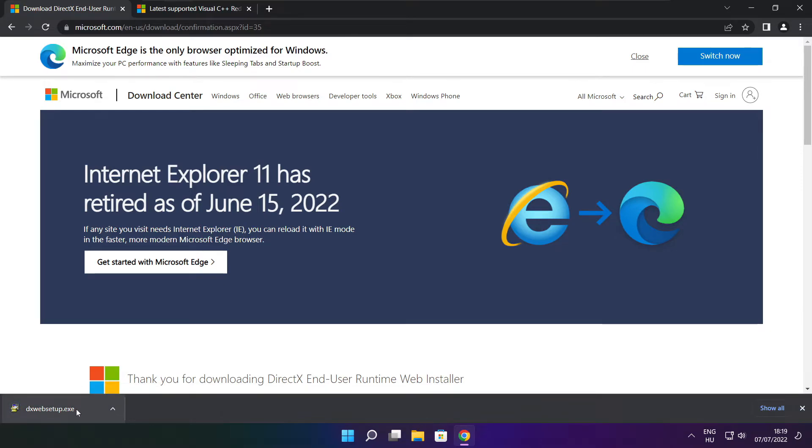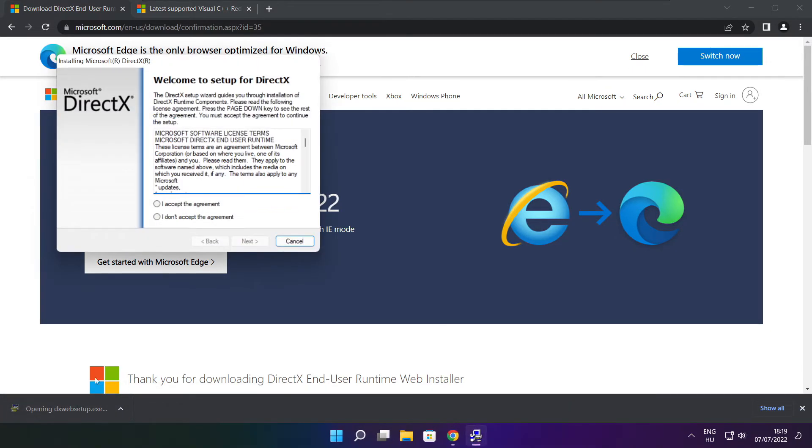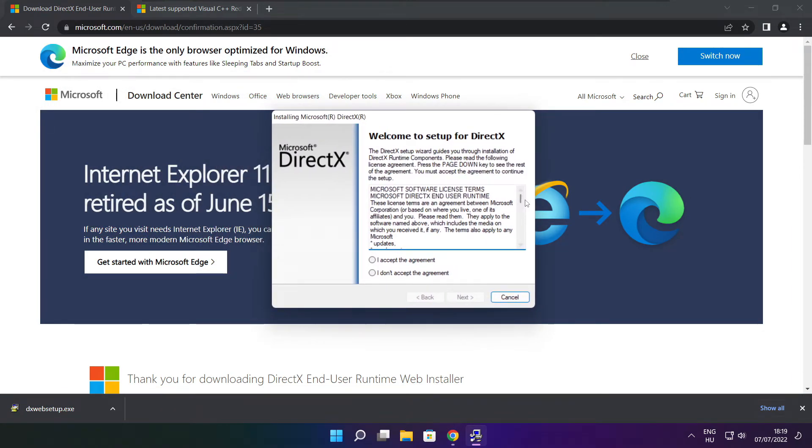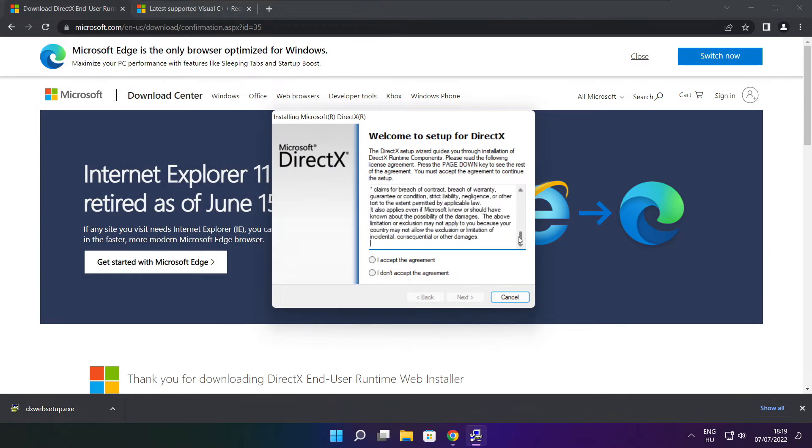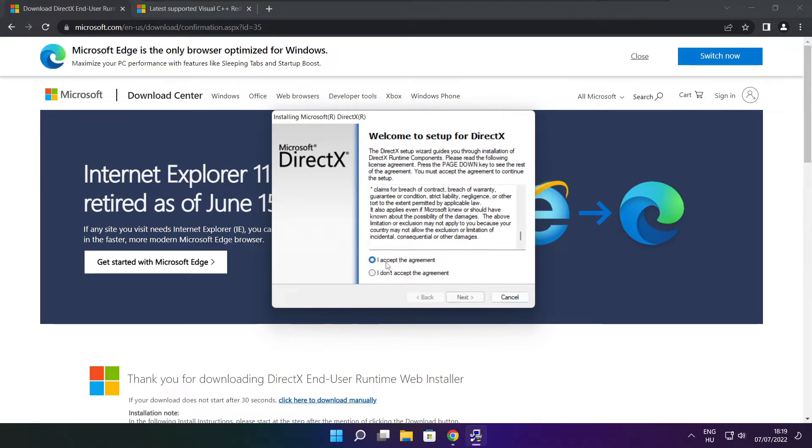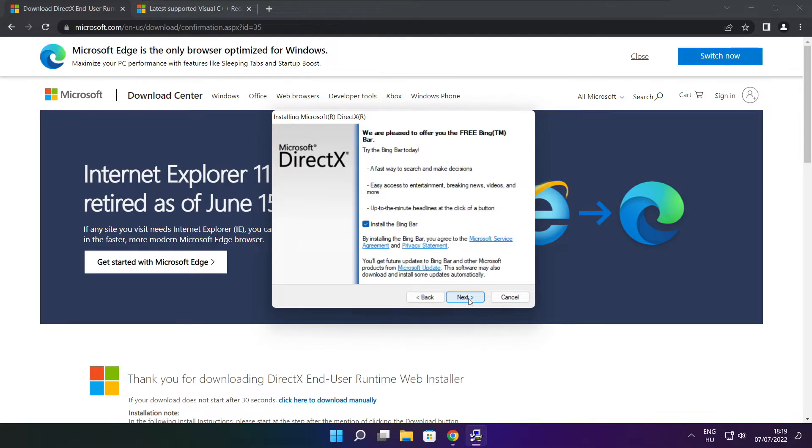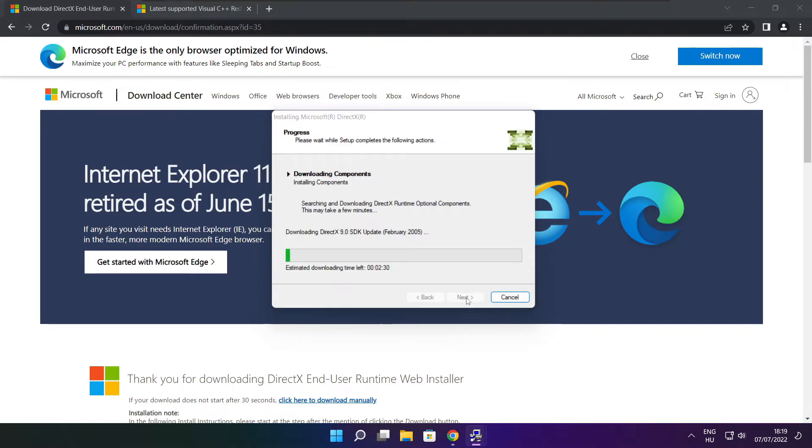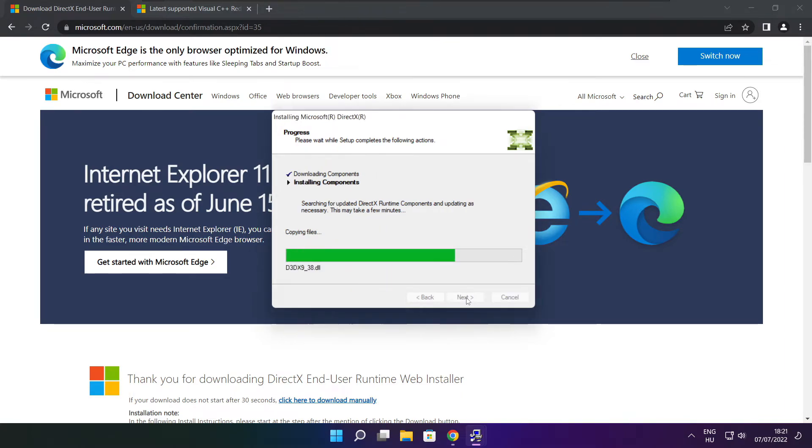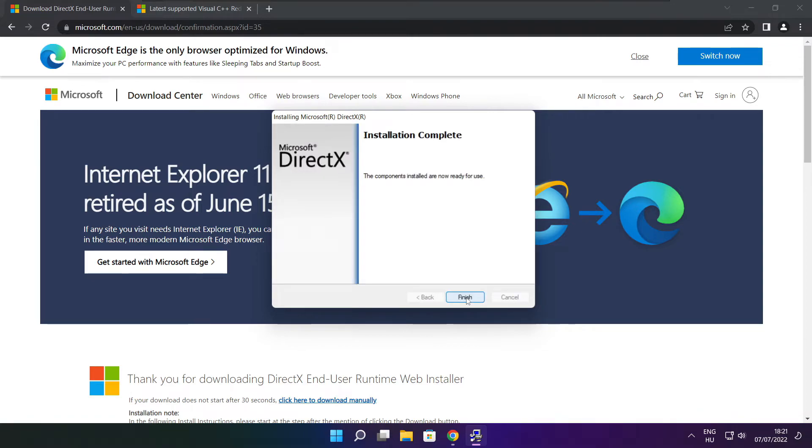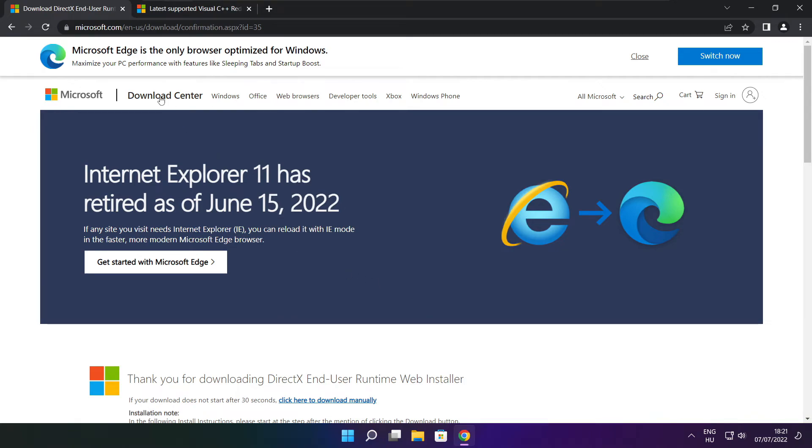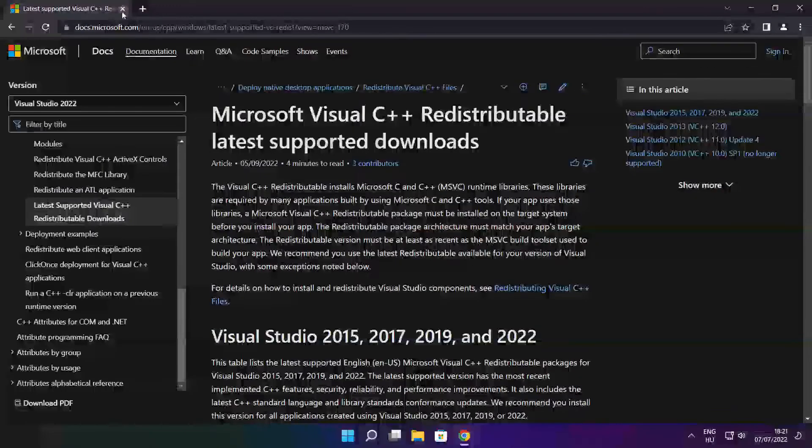Install downloaded file. Click I accept the agreement and click next. Uncheck install the bing bar and click next. Click next. Installation complete and click finish. Close DirectX website.